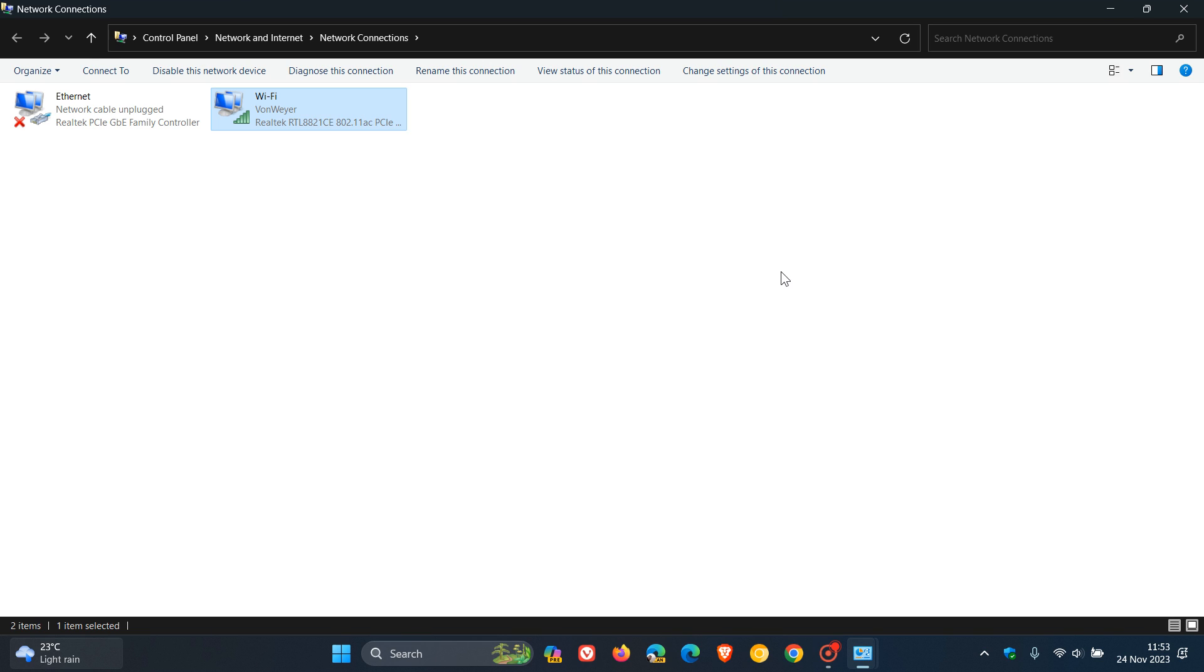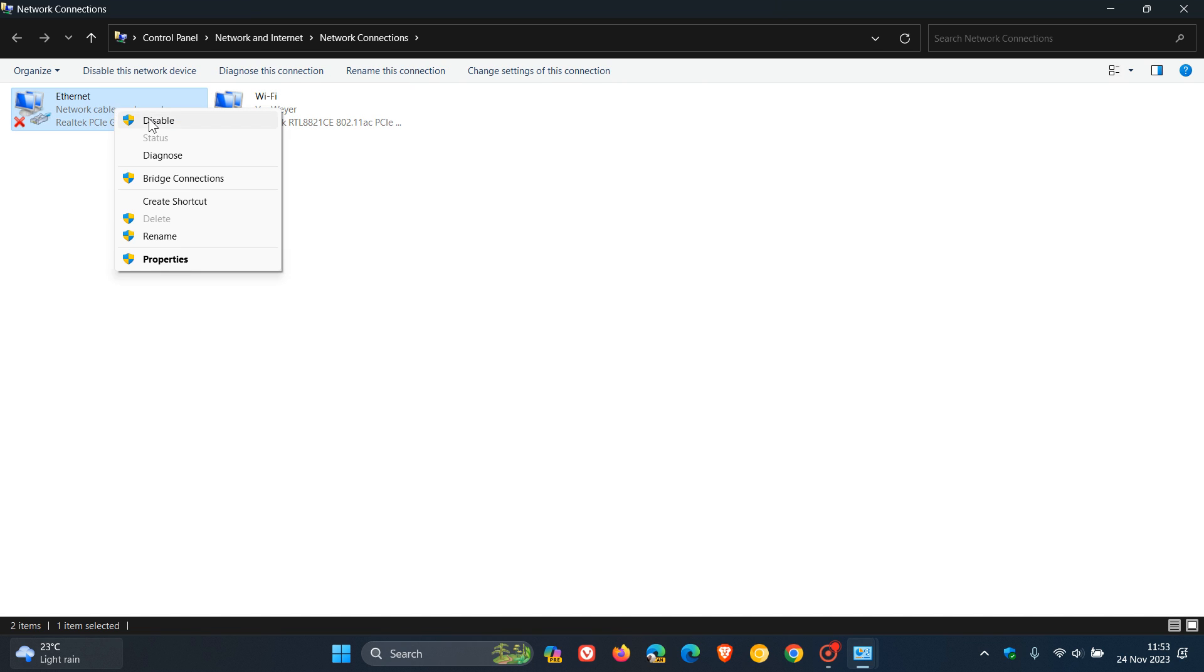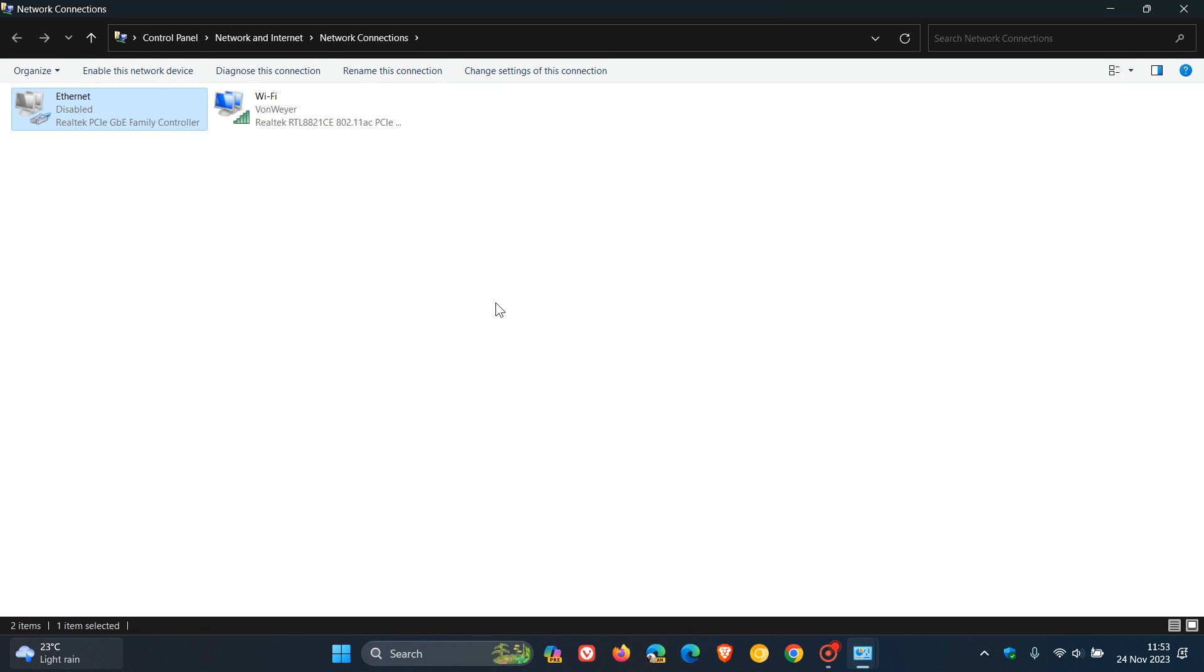And something else, just on a side note, if you have a device where maybe you've got a network adapter that isn't working and is maybe just causing issues, then this is something else you can actually try as well. You can just right-click, click on disable, and permanently disable that actual adapter just to prevent it from causing any issues with the one that's working.